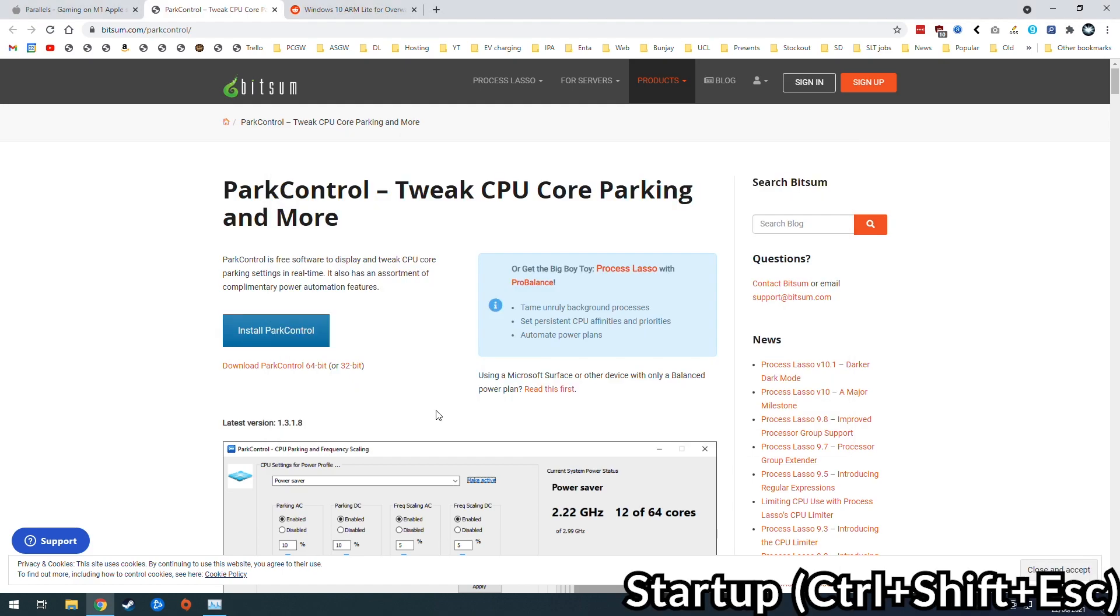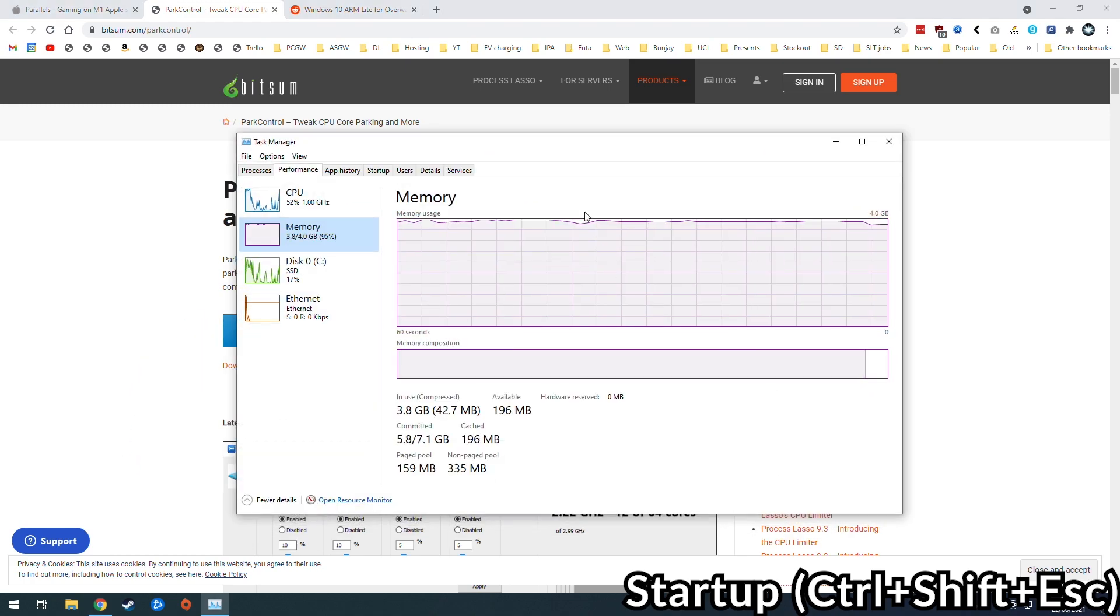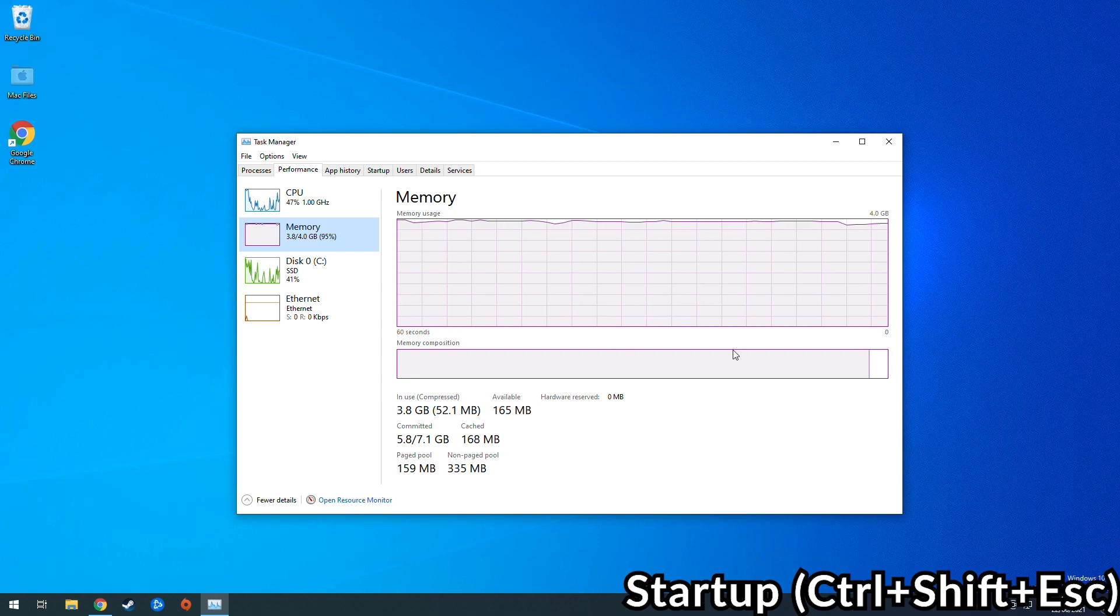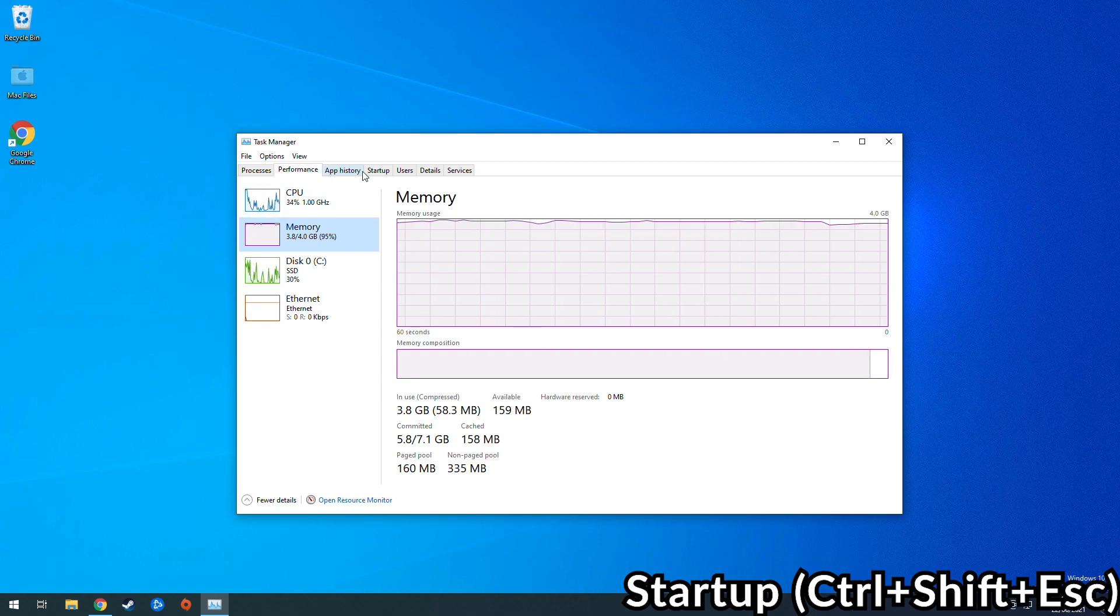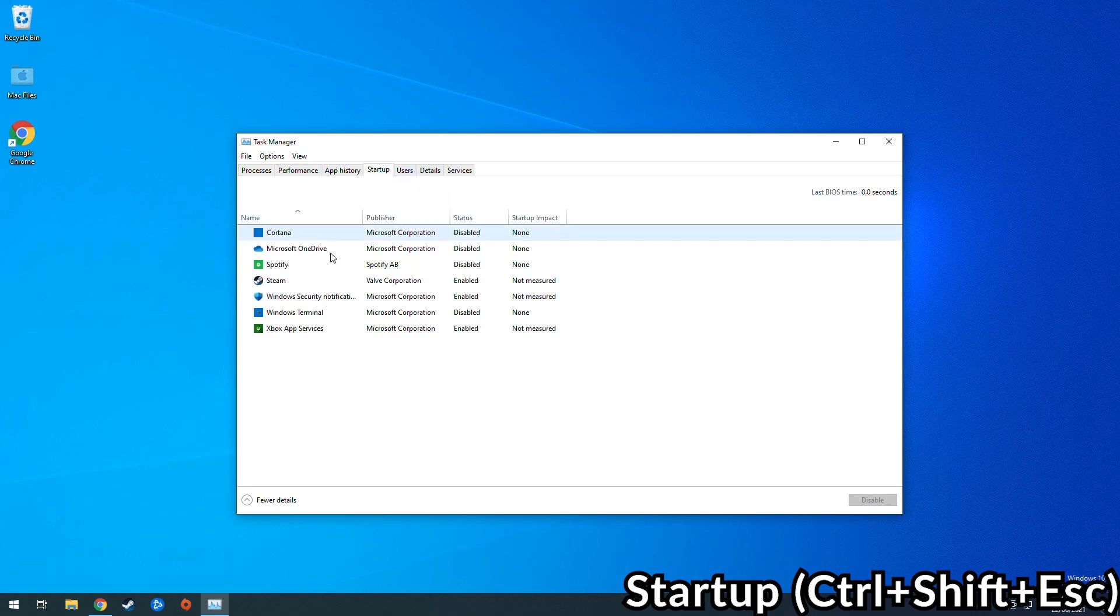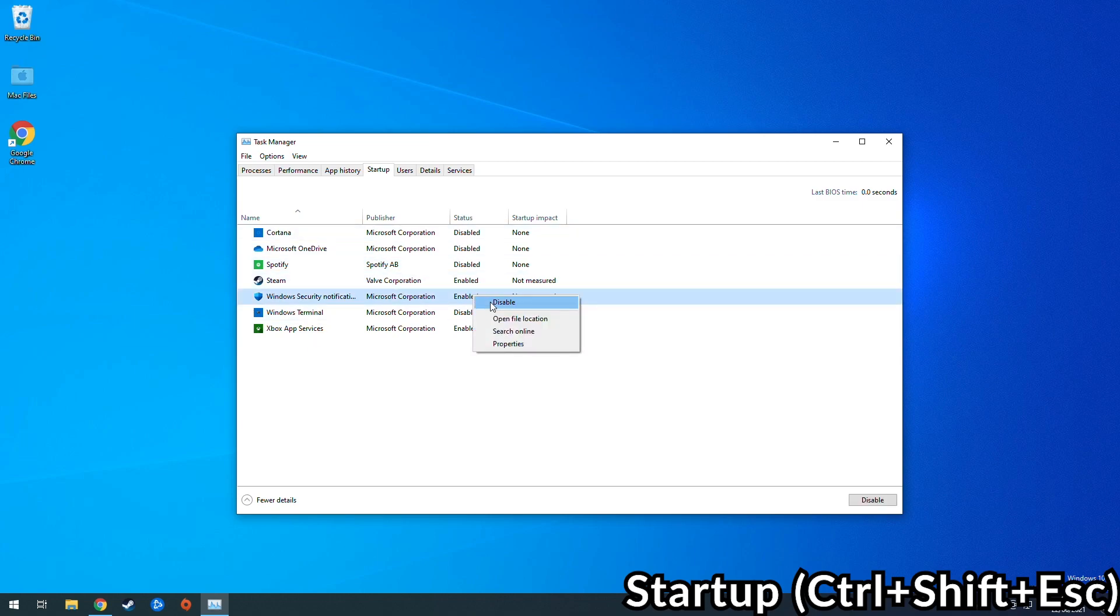The next thing we're going to do is change the startup options. Windows will by default start up with lots of applications and what we want to do is prevent that from happening so that we have access to the maximum number of resources. Press the keys Control Shift Escape to bring up the task manager and then click the startup tab and see if anything is enabled that shouldn't be. So generally speaking we can just disable all of them and that should be pretty safe.